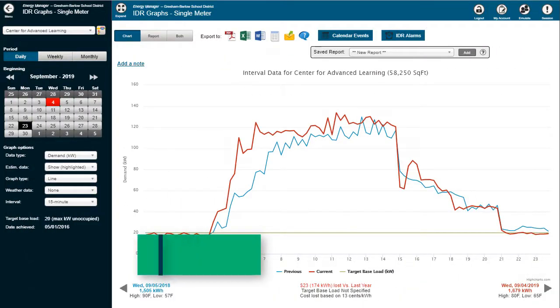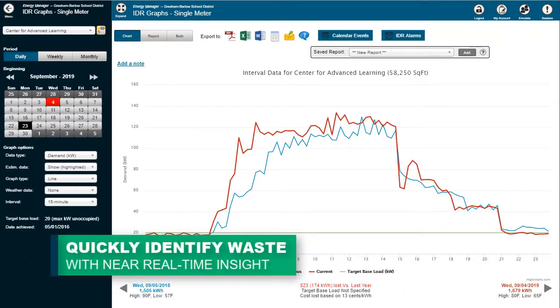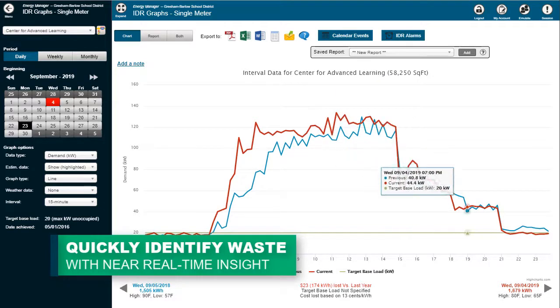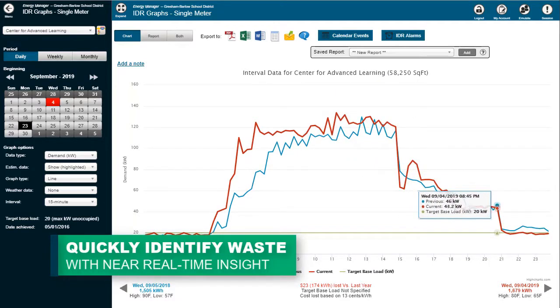Move from seeing energy usage a month later to near real-time visibility to quickly identify and act upon energy waste while maximizing savings.